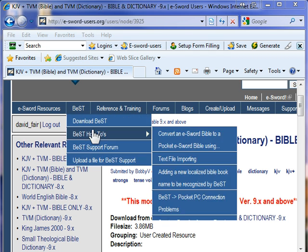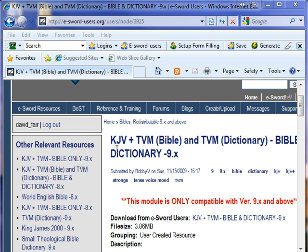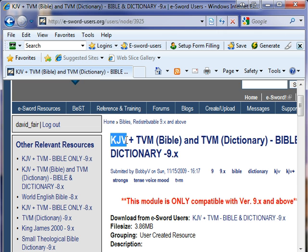When you do log in, you can download the KJV plus TVM Bible and Dictionary. And if you're not sure what these letters stand for, it's the King James Version of the Bible and Tense Voice and Mood.